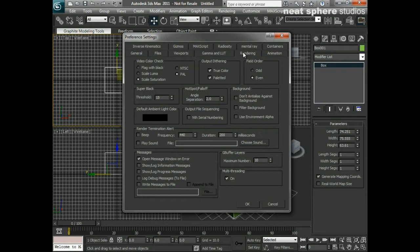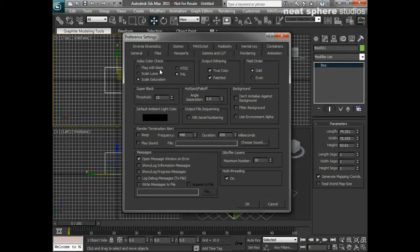The next thing is to go to the rendering tab. By default it's set with flag with black, NTSC, and odd on the field order — those are the three things we're going to change. The video color check refers to an old analog way of broadcasting. If your colors were outside of a broadcastable range for an analog transmitter, each pixel outside that range would be flagged with black. It's actually better to scale the saturation instead, so you can still recolorize in post-production or in Photoshop.